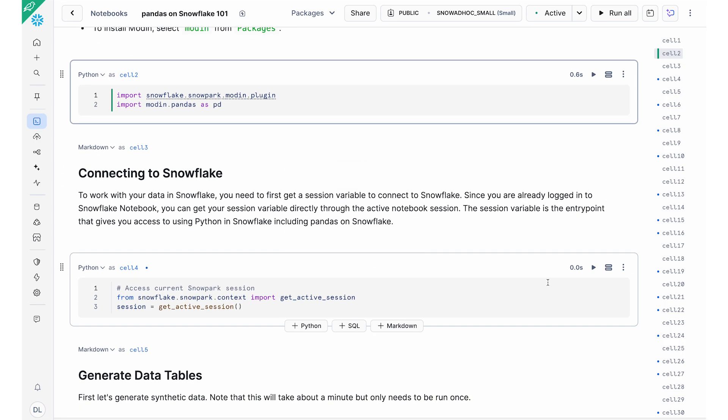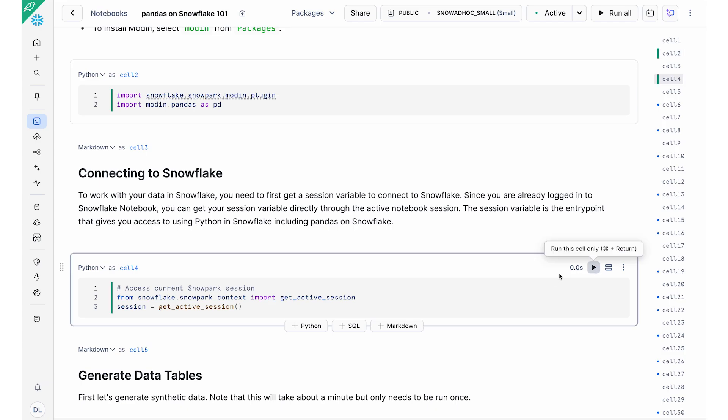And so within the Snowflake notebook environment, we also make it really easy for you to connect to Snowflake. All you have to do is run these two lines of code to get your active session. You don't need to put in any username or credential. Because you're already logged into your Snowflake environment, you can get your active session.